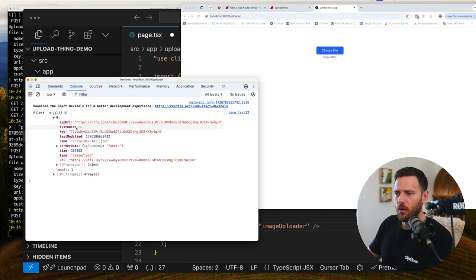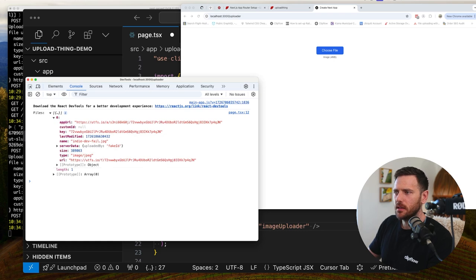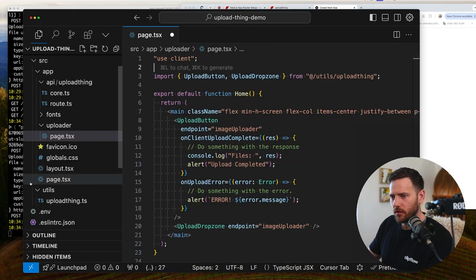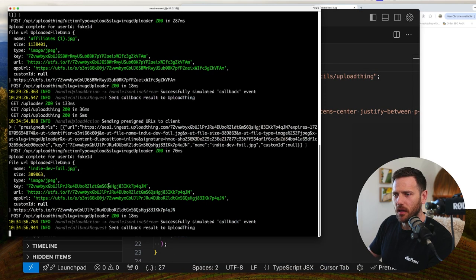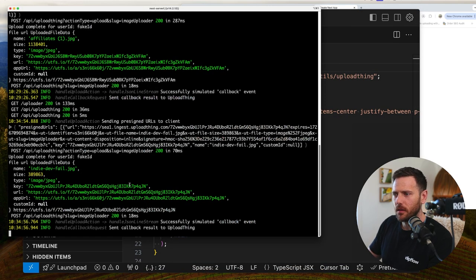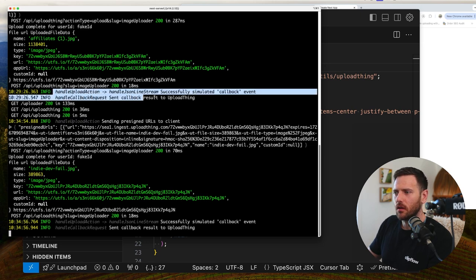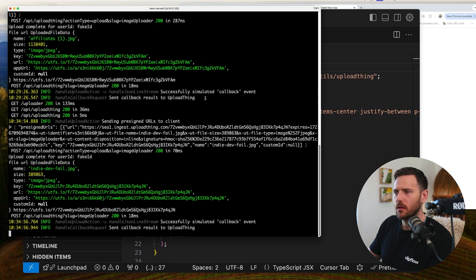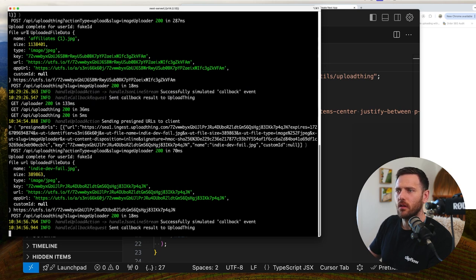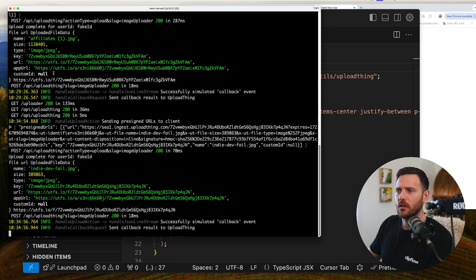So now what we could do. Is we can actually just go and show this picture. And realistically this should also be. We would have also seen in here. Yeah. See here we go. We've got our console logs from our handle upload action. Right. And it's cool here. They've actually got all these logging here. That's really cool. File URL. Uploaded file data.